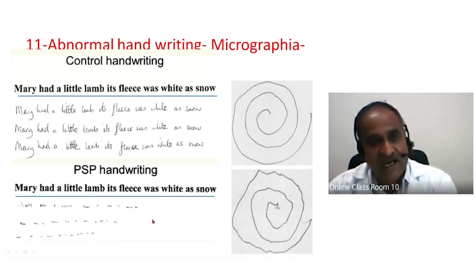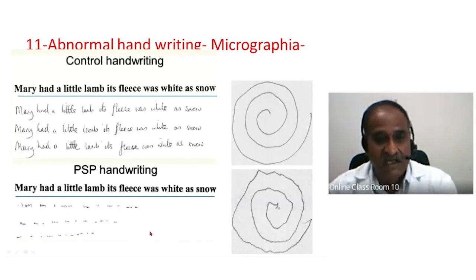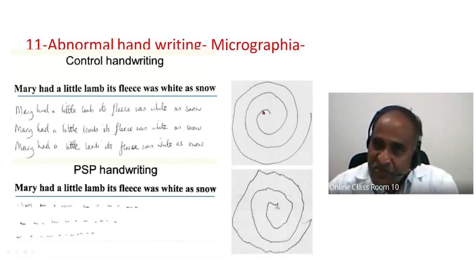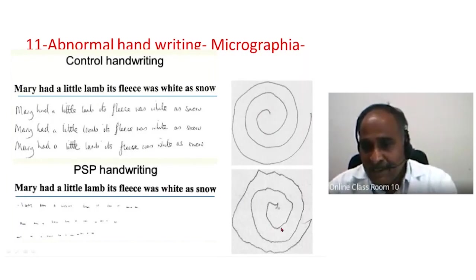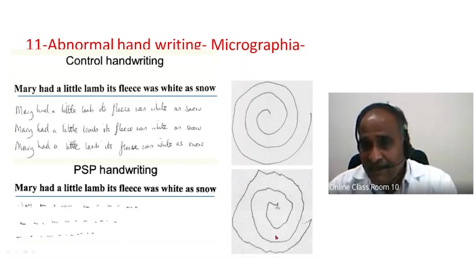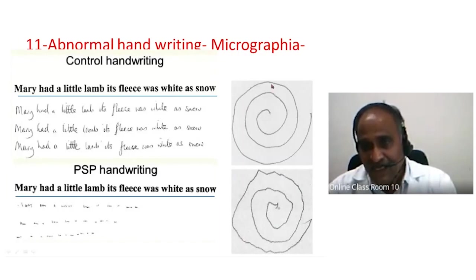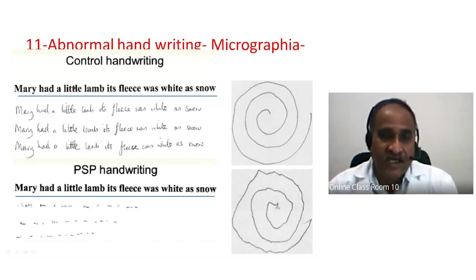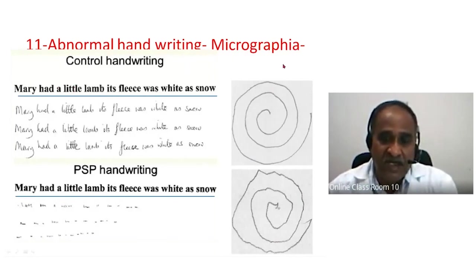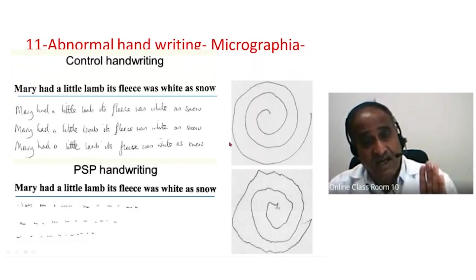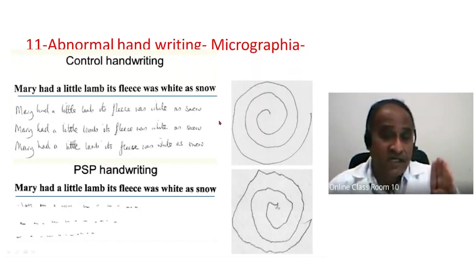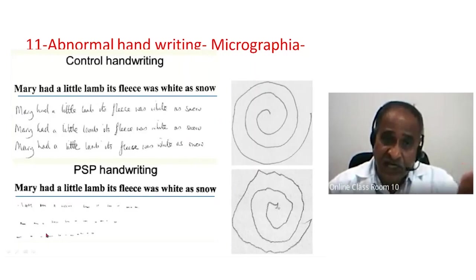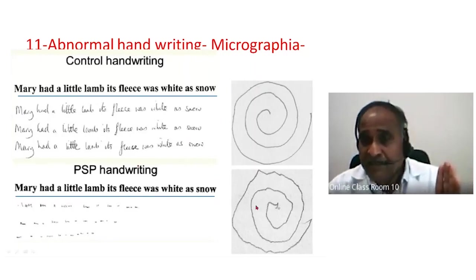This micrographia is because of akinesia, rigidity, and the difficulty of repetition. Writing and making pictures, graphs, or drawings are highly skilled, neocortical activities. These are fine, highly evolved functions that are impaired in basal ganglia disorders.